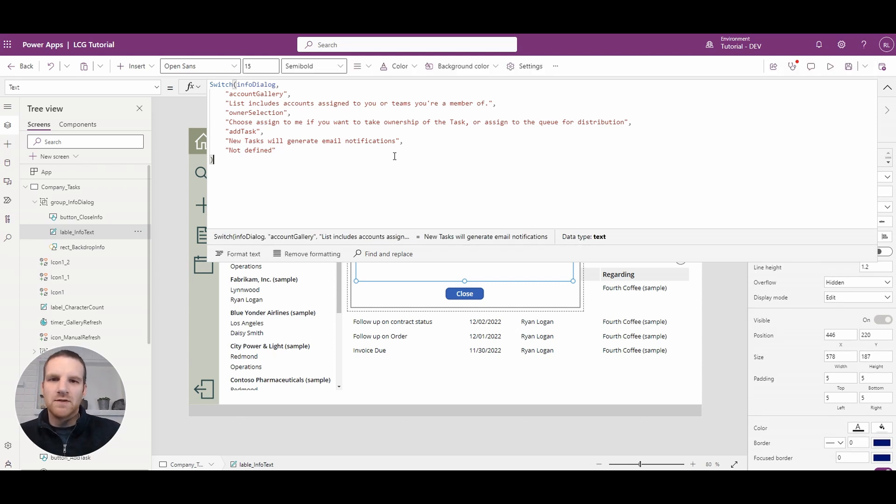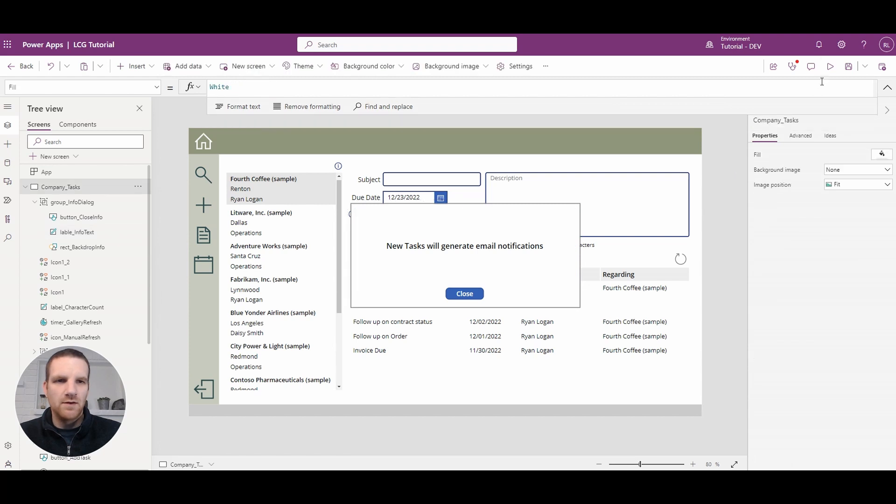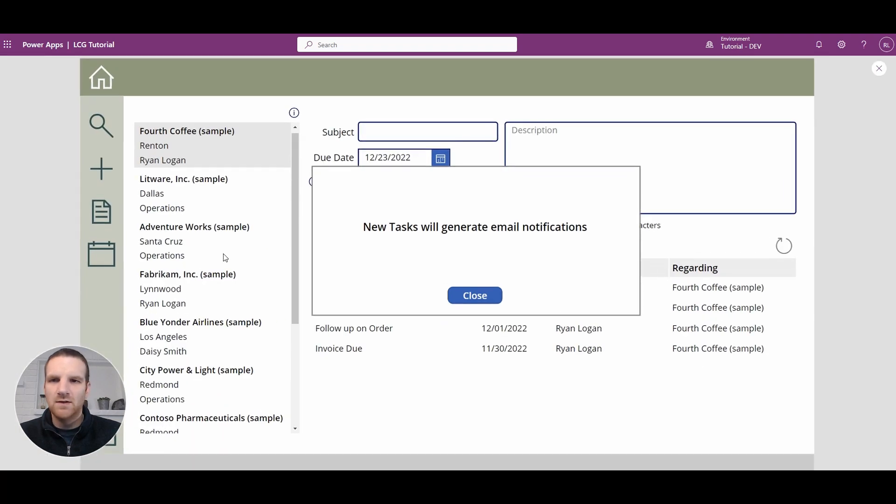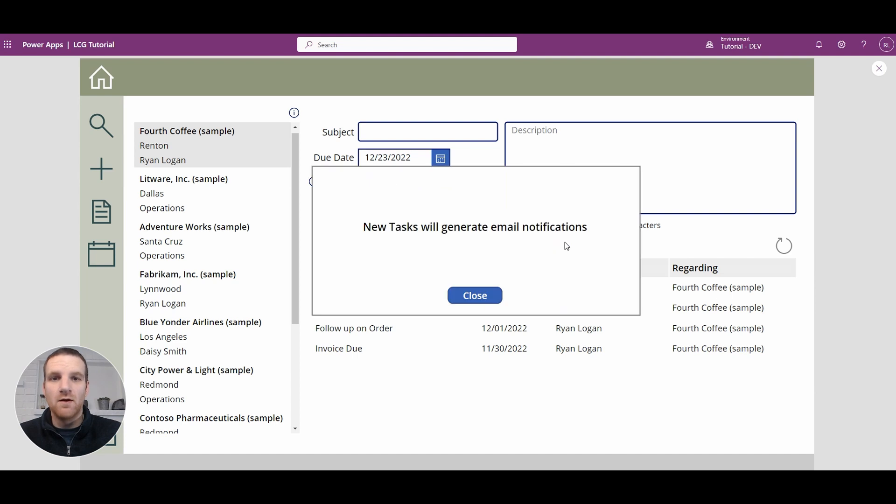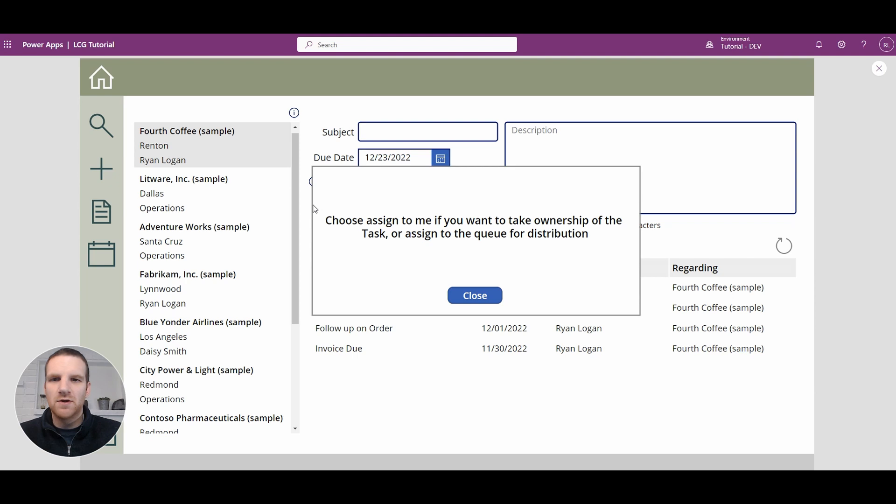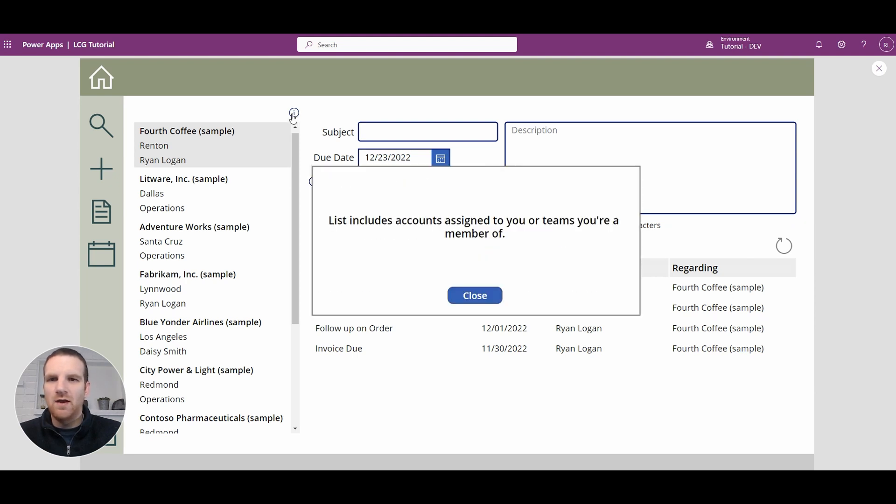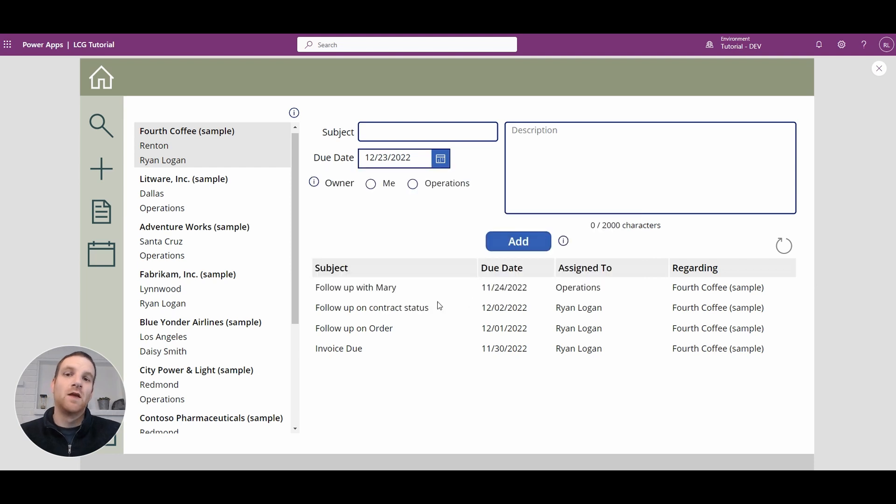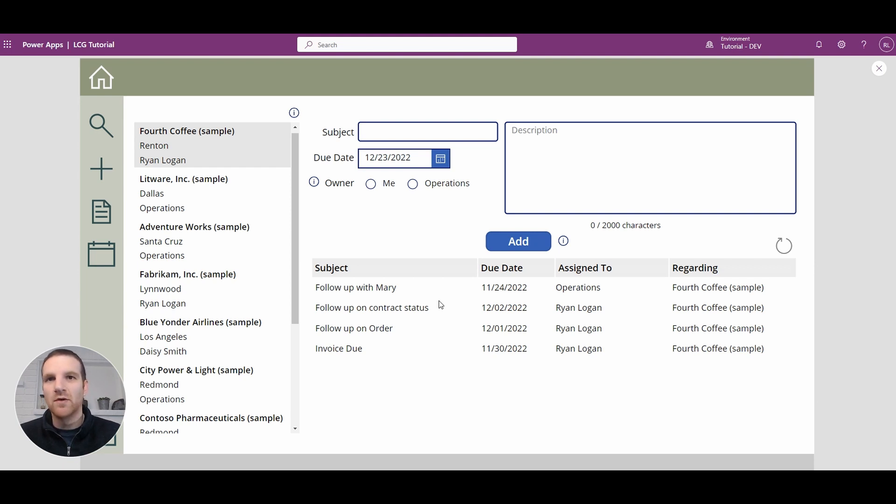So we'll close that up and then if we go back to the screen here you will see that because we are on the add button info icon new tasks will generate email notifications. If we go to the owner it will show this message and for this icon it will show this message. So this is an easy way for you to create one set of three components to use it in multiple areas just by using variables to define what texts should appear.